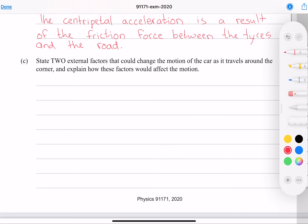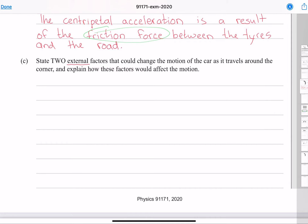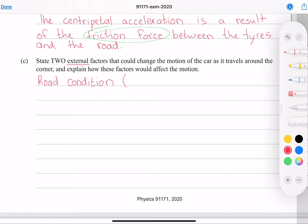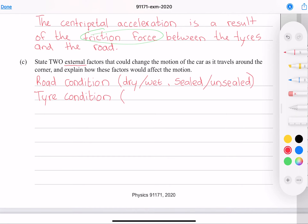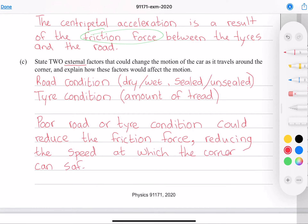We need to state two external factors that could change the motion of the car around the corner. The keyword is 'external factors' — how the car interacts with its external environment is through the friction force. The road condition, such as whether it is dry or wet, sealed or unsealed, is one factor. Tire condition, particularly the amount of tread, is the other. Poor road or tire condition could reduce the friction force, reducing the speed at which the corner can safely be completed.